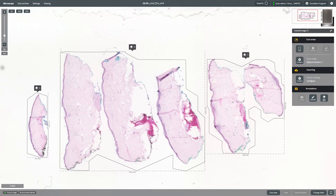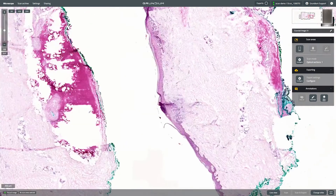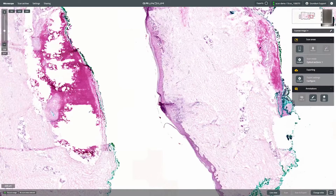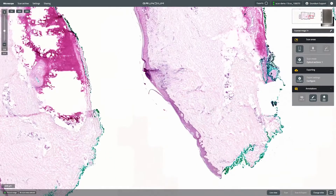Here's how to use the Annotation tool on your Grundium Ocus scanner. With this tool, you can easily mark areas of interest and leave comments for collaborating experts.